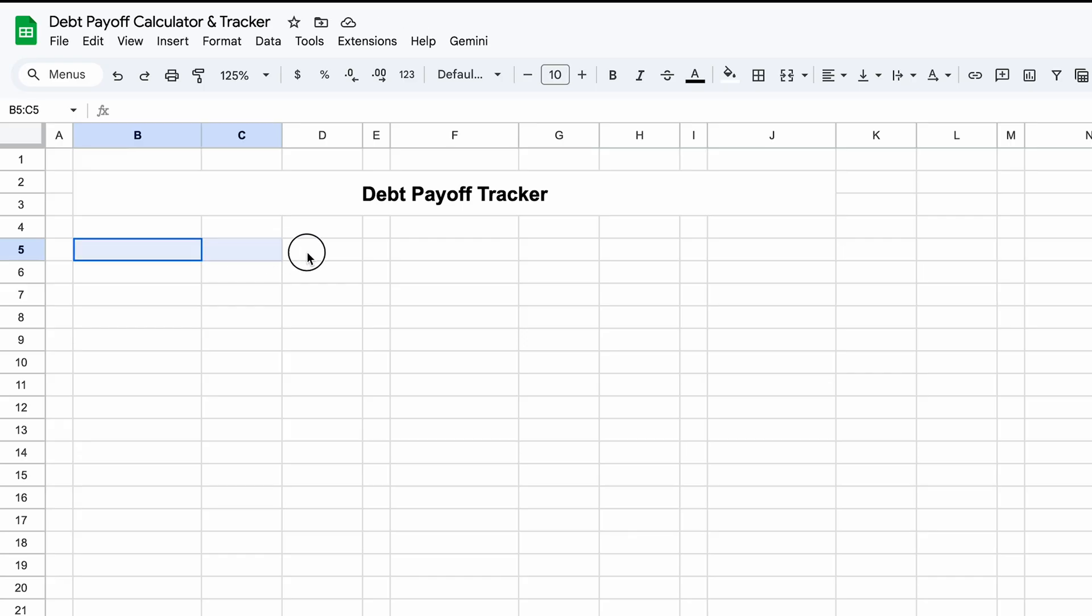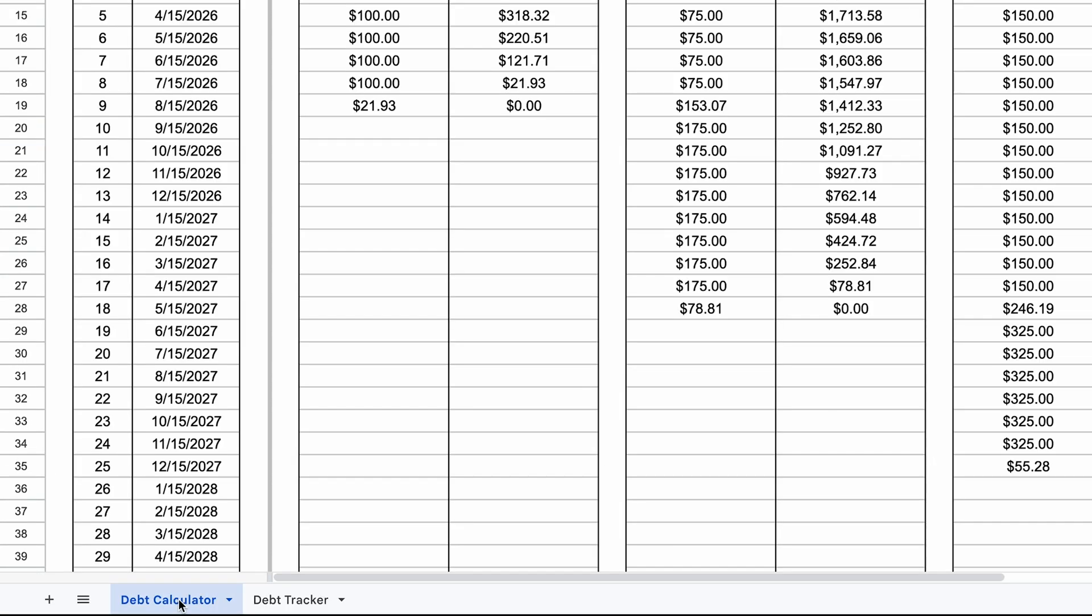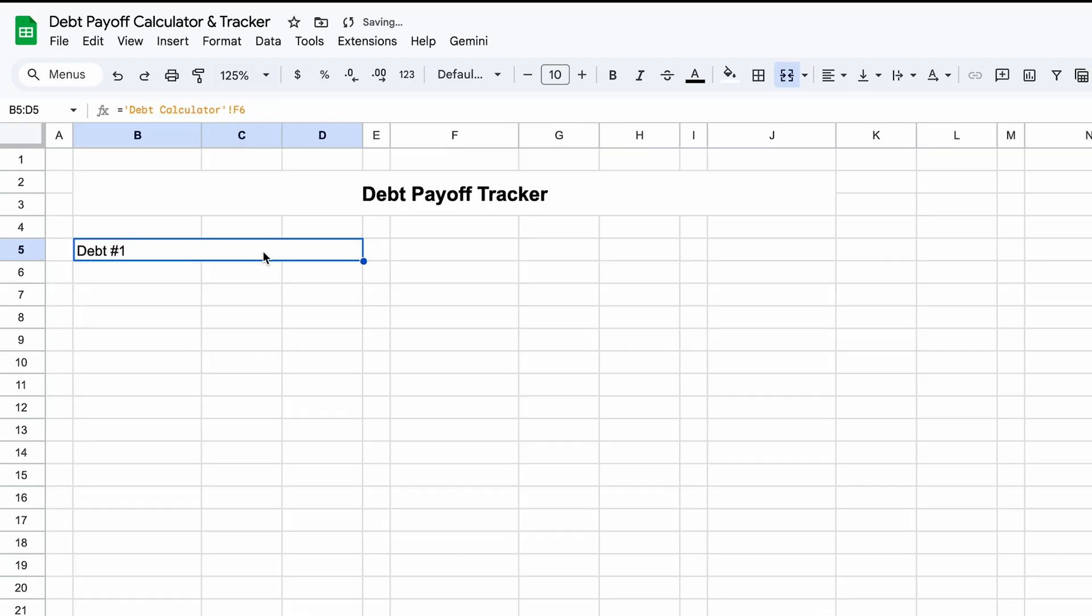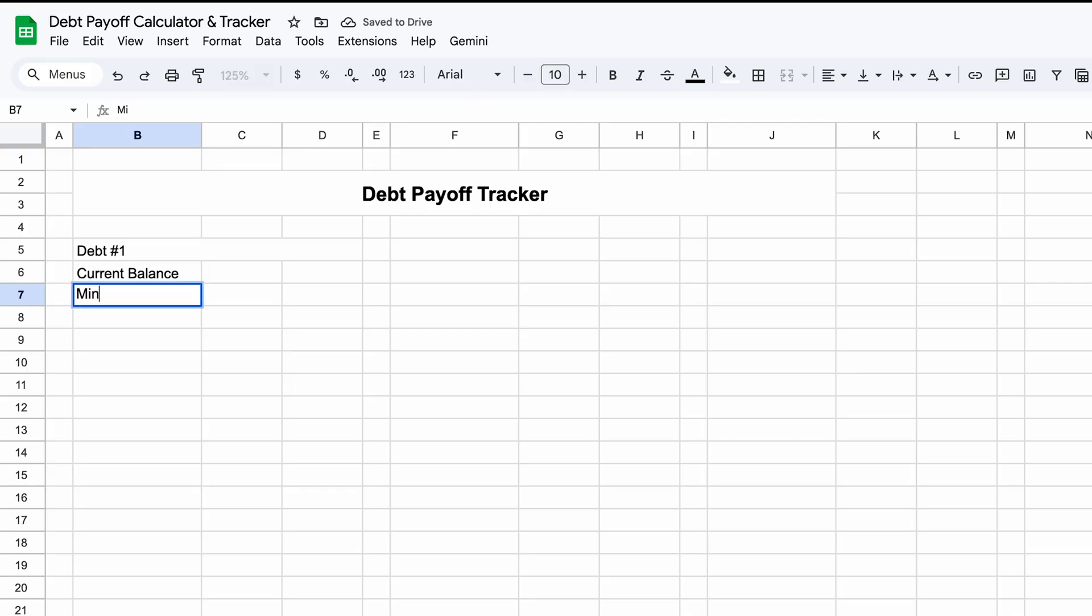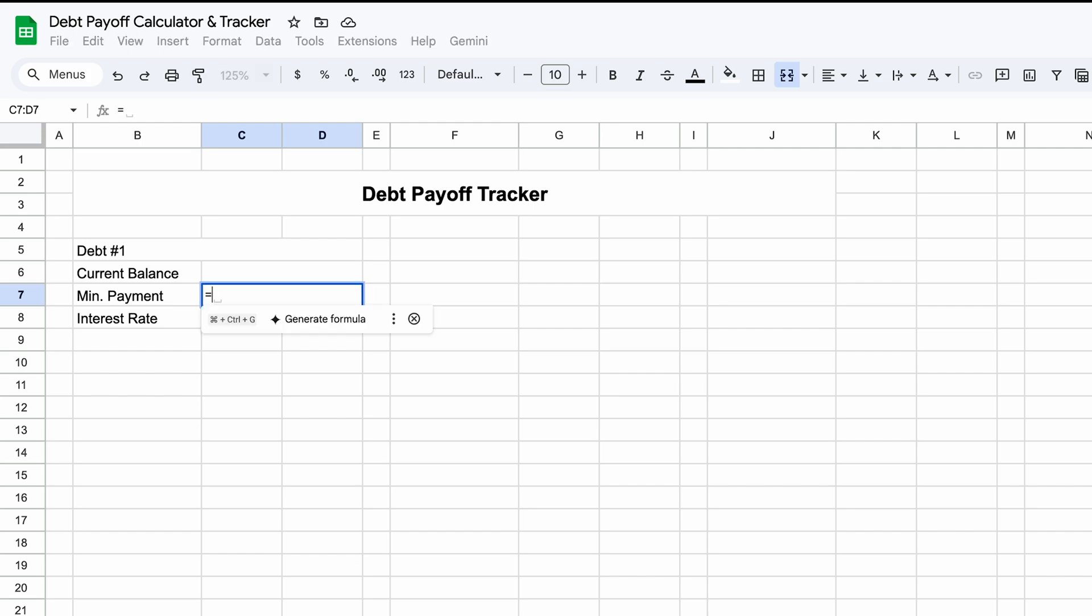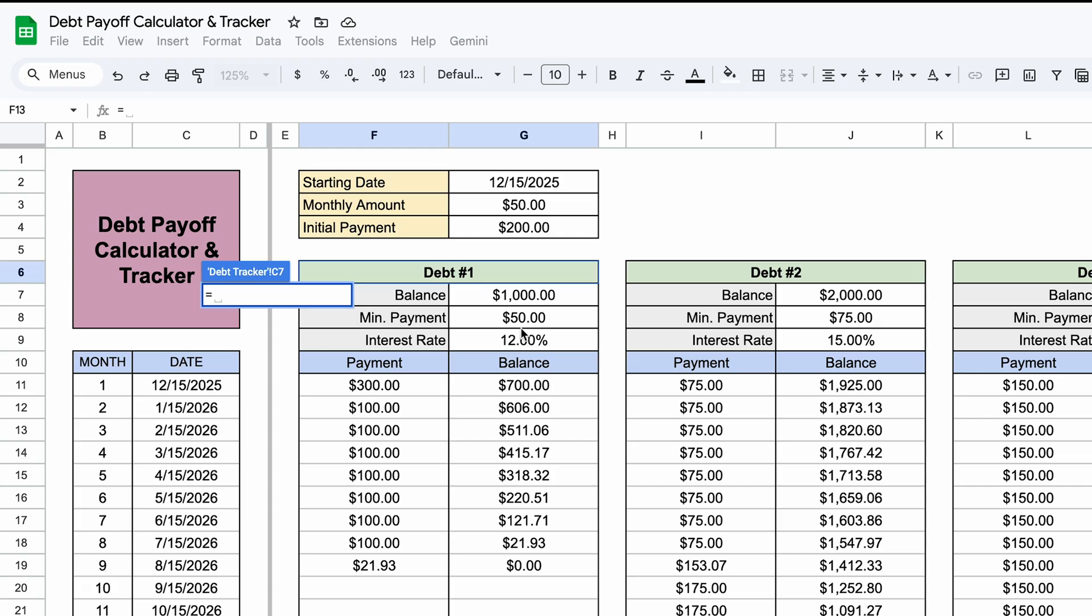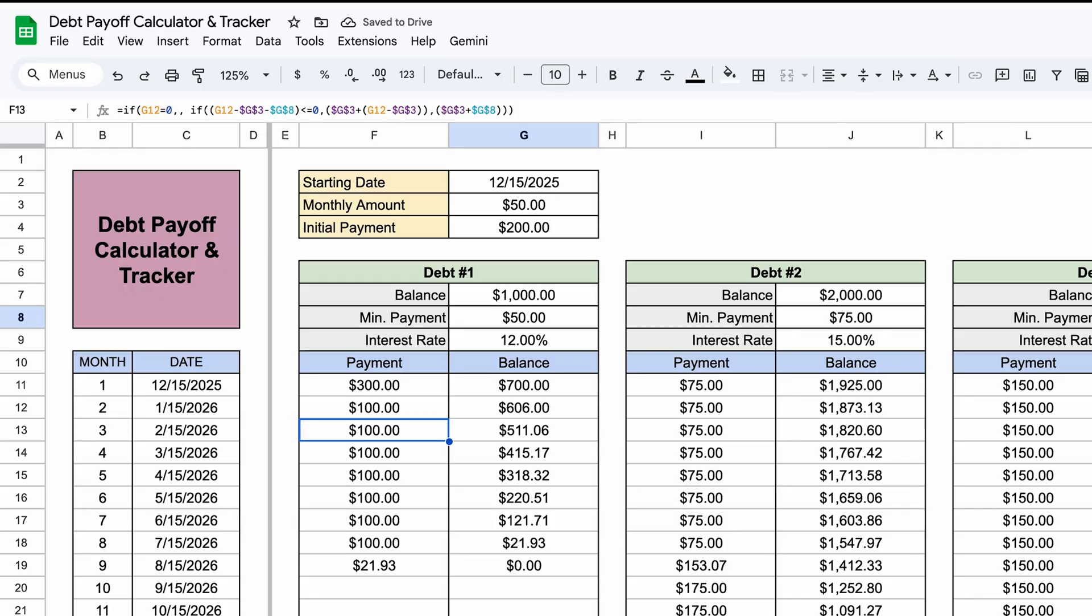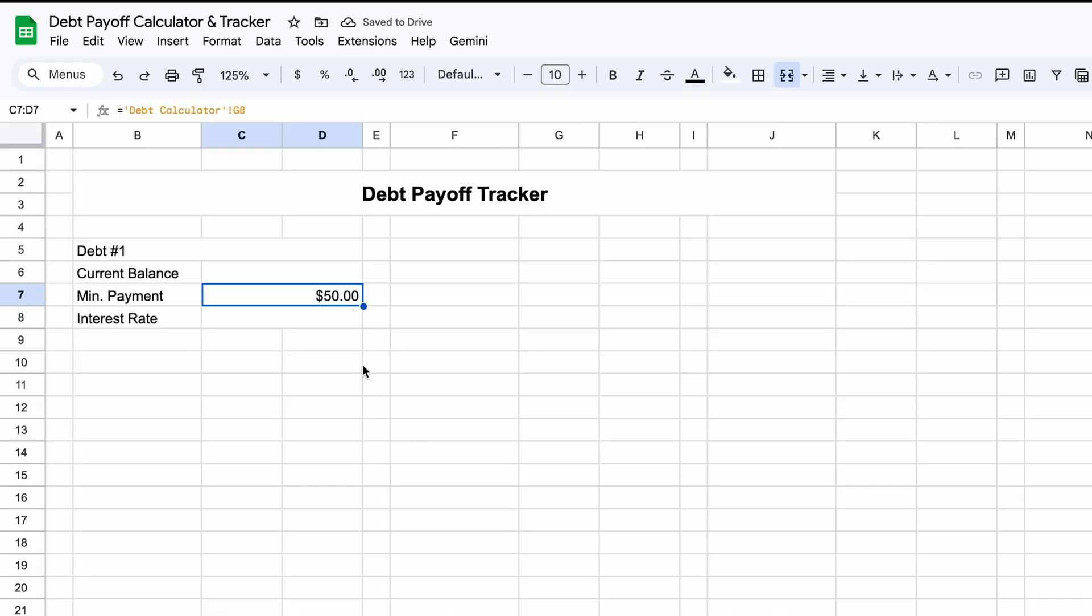Now we'll go to B5 to D5, merge, and if you made the previous calculator, what you'll do is equals, and we'll go to the debt calculator and click that first debt there. But if you didn't make the calculator, you can just type in the debt here. Below that, we'll type in Current Balance, then Minimum Payment, and Interest Rate. I'll merge C6 and D6, and then I'll just drag that down.